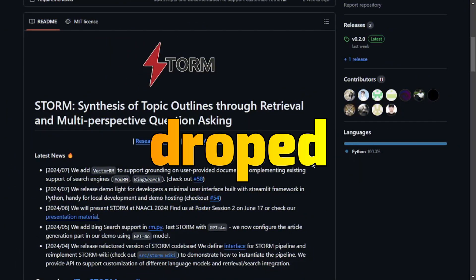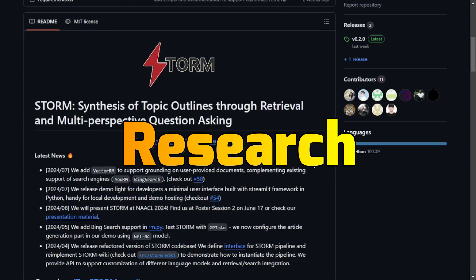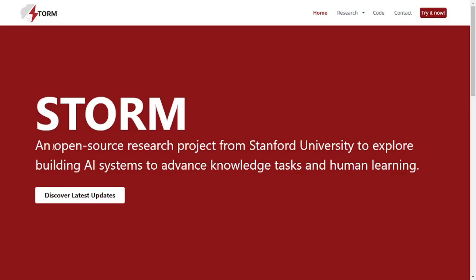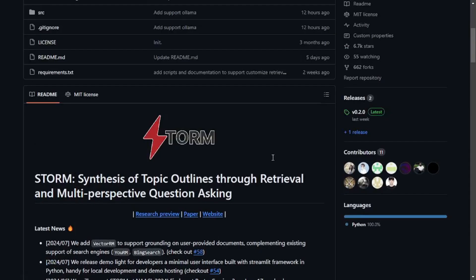Stanford University dropped this amazing research tool called STORM, and to be honest I absolutely love this tool. STORM is an open source research project from Stanford University created to make it easy for anyone to use AI for research purposes.